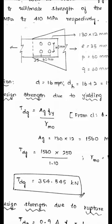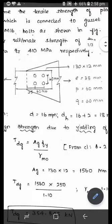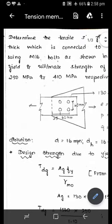This is an analysis type problem. They asked to find out the tensile strength of the plate. The tensile strength TD will be the least of TDG, TDN, and TDP. TDG is cross section yielding, TDN is net section rupture, and TDP is block shear failure. These are the three possible failure modes of the tension member, and we have to consider all three.